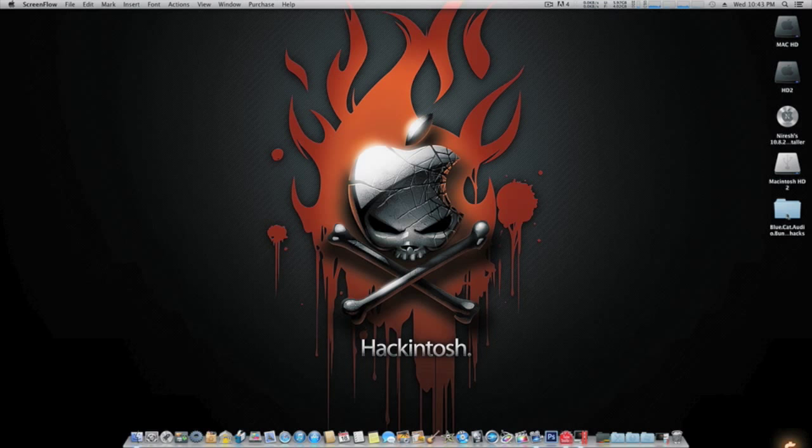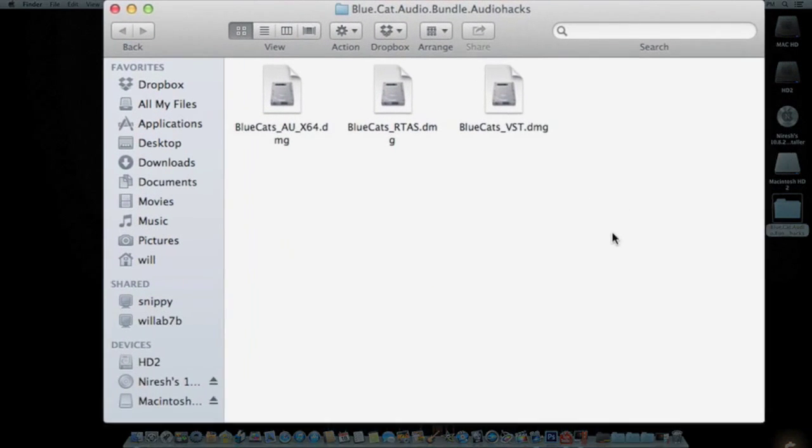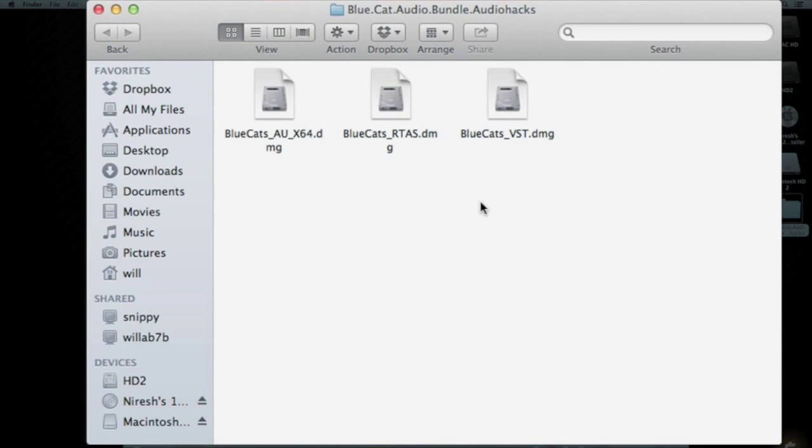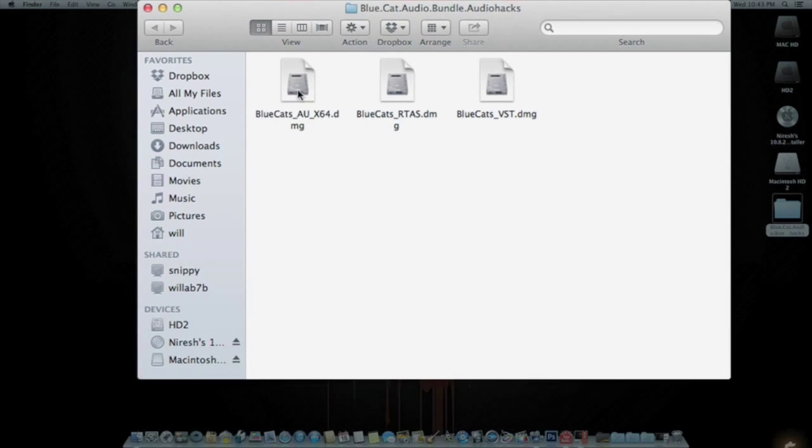You're going to open it up. I'm going to install the AUs. The process works the same for the VSTs, the RTAs, as well as the AUs. These are 64-bit, so they will work with Logic Pro X.